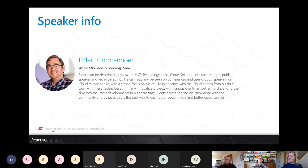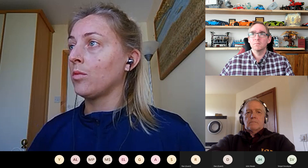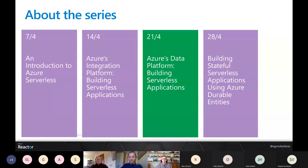Our speaker for this series is Elder, who we are welcoming back again. Elder is an Azure MVP and Technology Lead at Motion 10. We are in episode number three of this series — week one was an introduction to Azure Serverless, last week was Azure's integration platform, and this week we're looking at Azure's data platform. With that, I'll hand over to Elder.